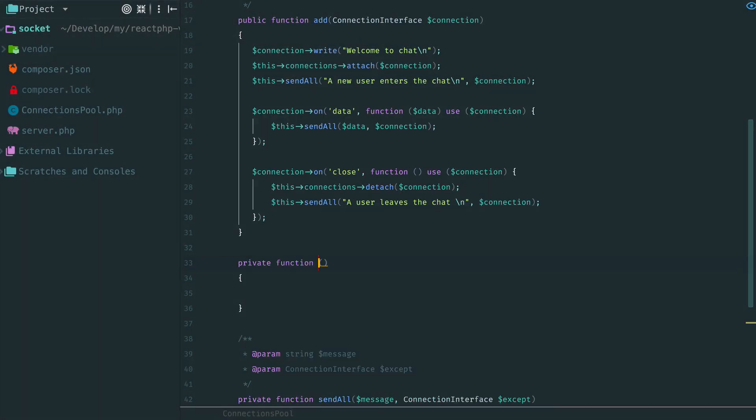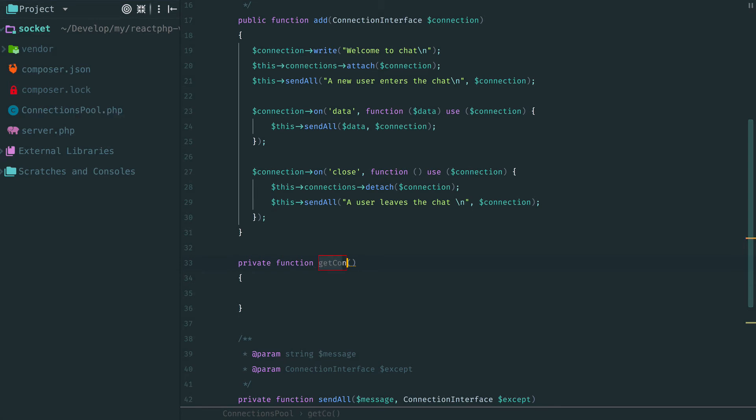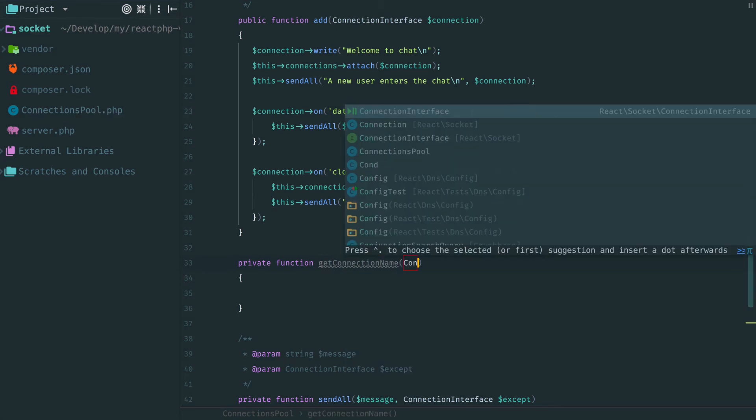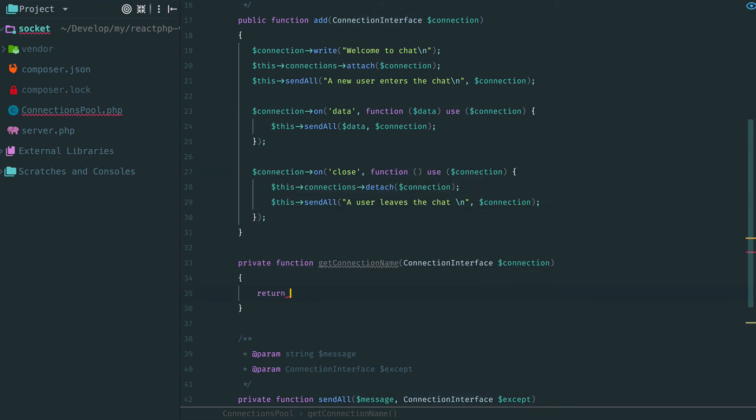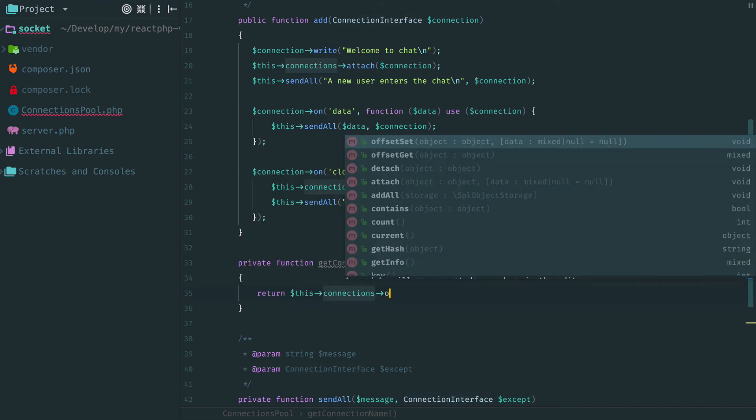Remember that SPL object storage is a map between object and data. In our case data will be a user's name. So we can't use attach and detach methods. Instead we will use connection object as offset keys. Let's add two additional methods. To get connection name and to set it.